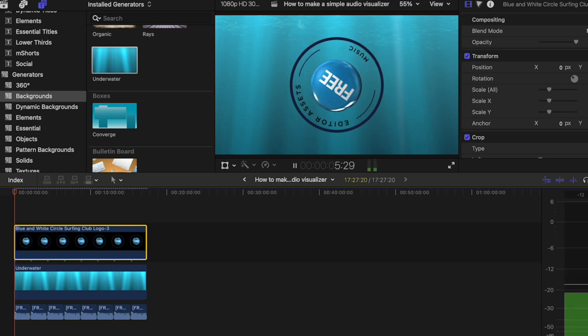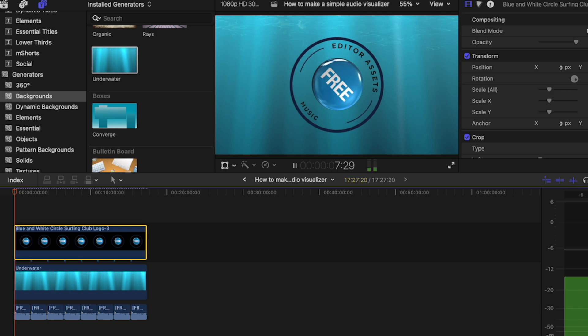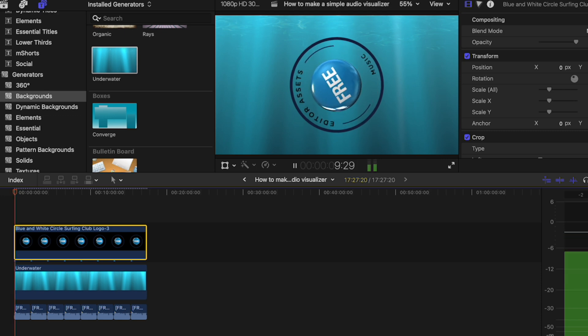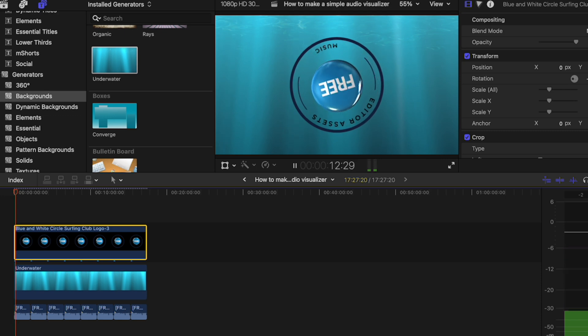Now you've got a cool visualizer for your audio. That's it for this video. Please consider commenting, liking, and subscribing as it helps this channel grow. Thank you so much for watching.